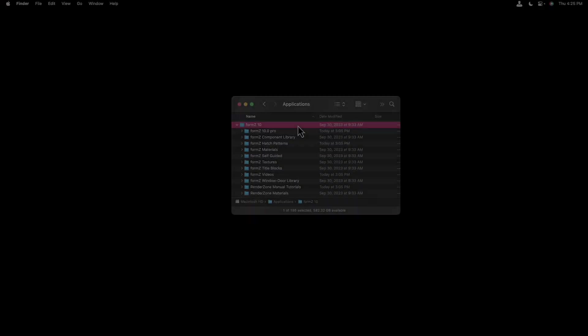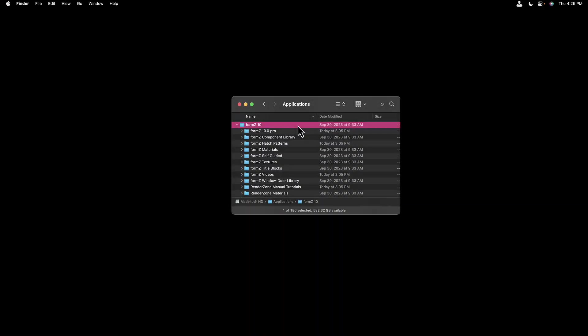Welcome to part one of the Form Z Pro Introduction and Interface Tour. Let's get started. Let's get you introduced to Form Z 10 Pro.